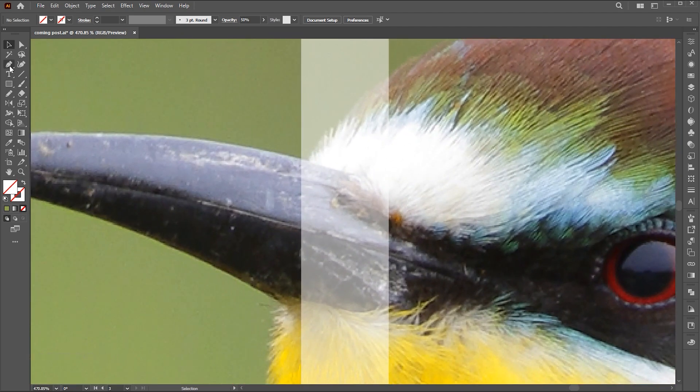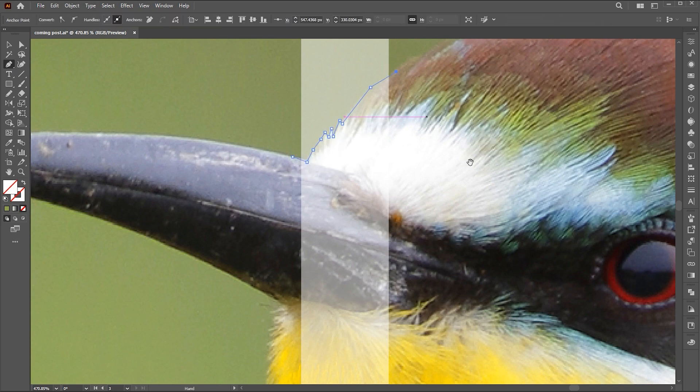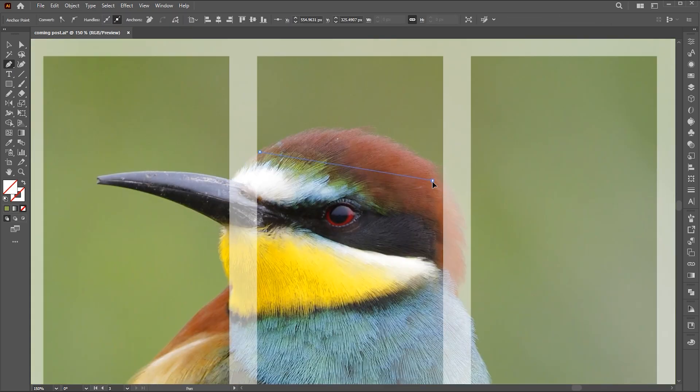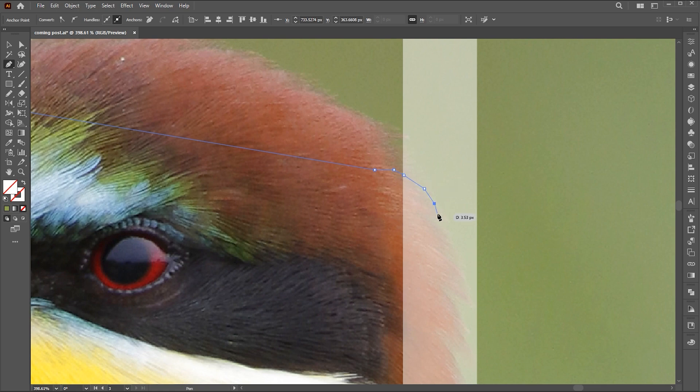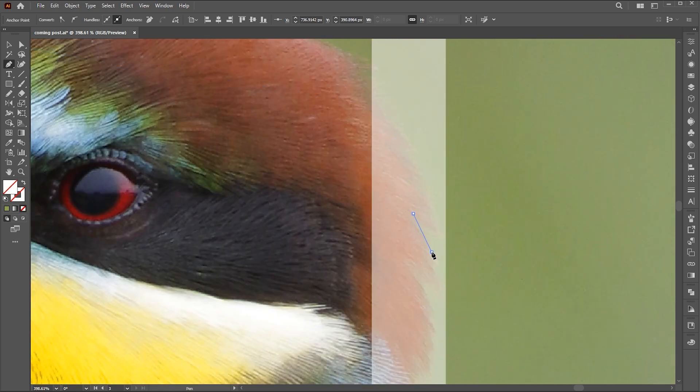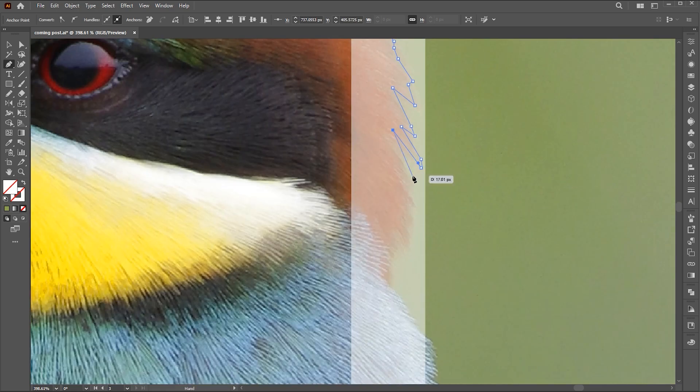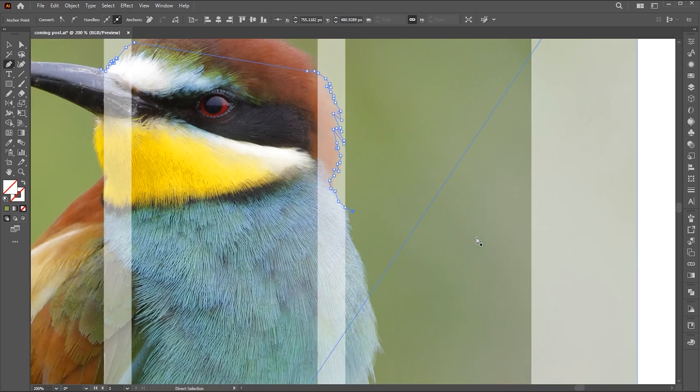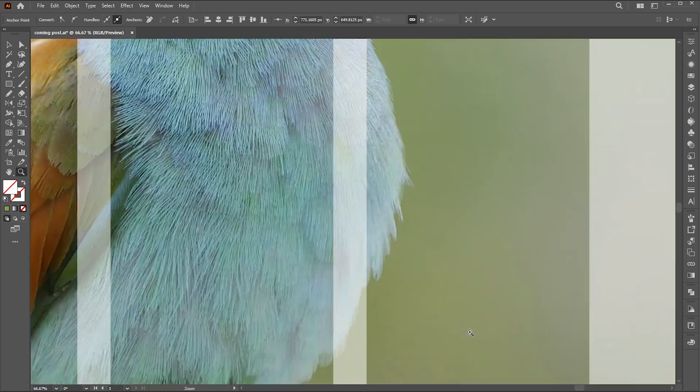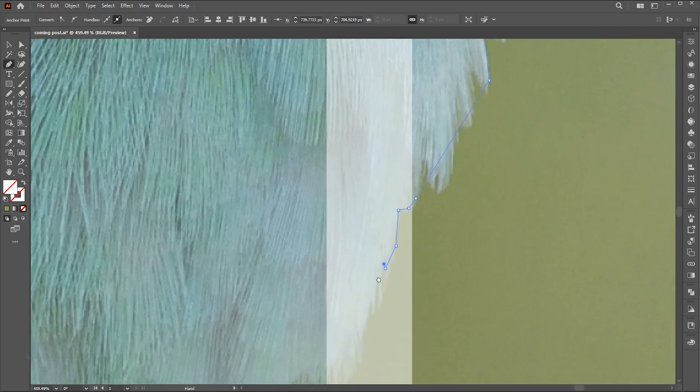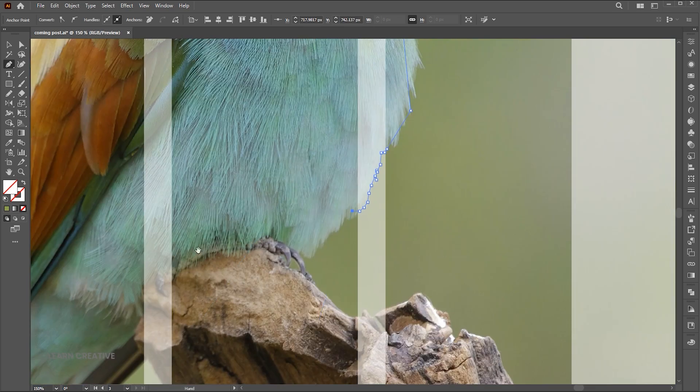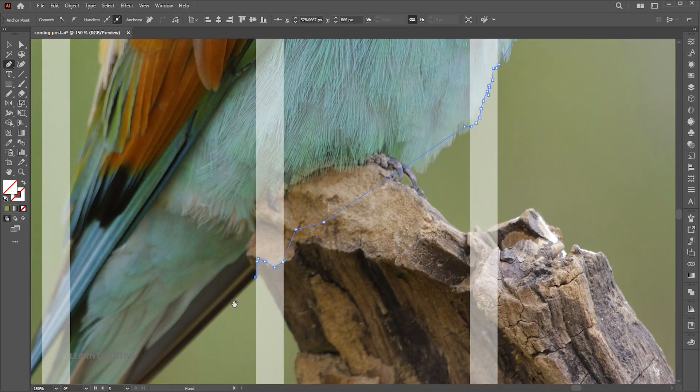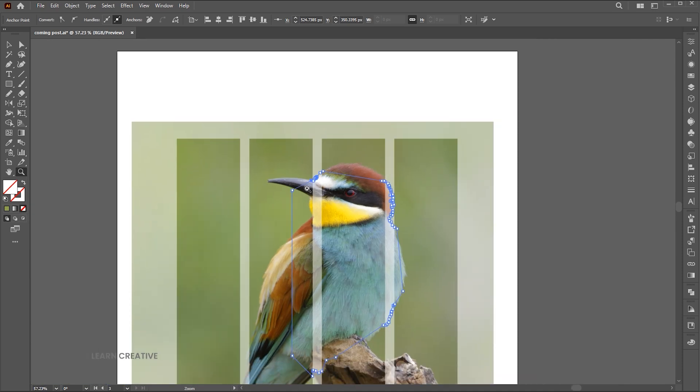Go to the pen tool and draw a bird shape from the blank spaces between the rectangles. When it's done, apply the color to it.